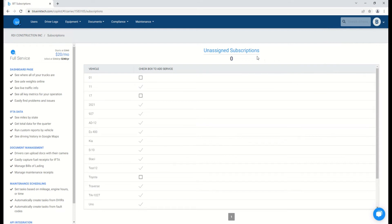On our subscriptions screen, you'll see a list of your carrier's vehicles, as well as if you have any purchased but unassigned subscriptions.